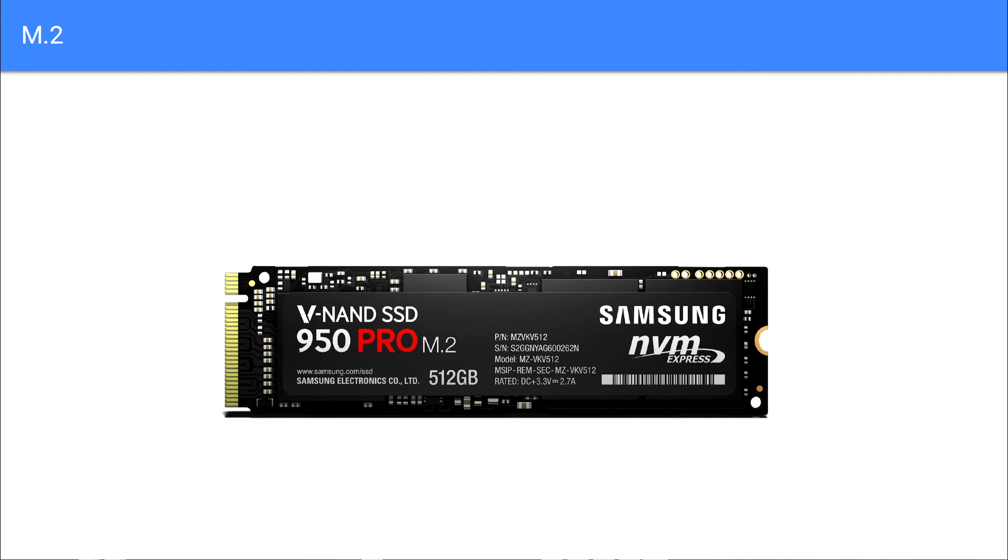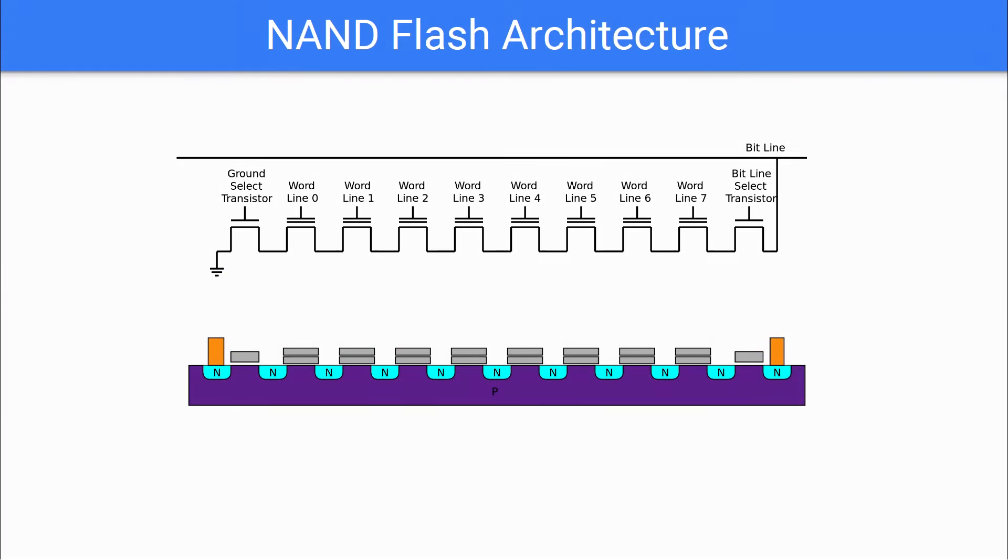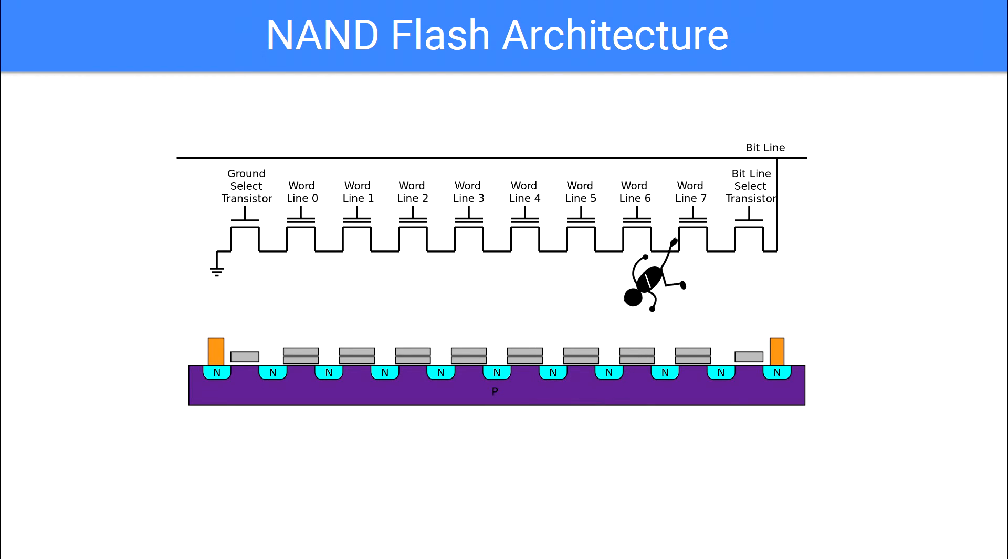For years and years, we have been attempting to squeeze more capacity out of SSDs by shrinking the transistors, so we can cram more and more NAND into the same space. Unfortunately, quantum physics tend to ruin everything like they normally do, and electrons will start jumping all over the place and end up in places they really ought not to be. While increasing the number of bits in each cell has been effective, accurately measuring minute differences in changes of charge with hardware that is shrinking constantly is a bit of a problem.